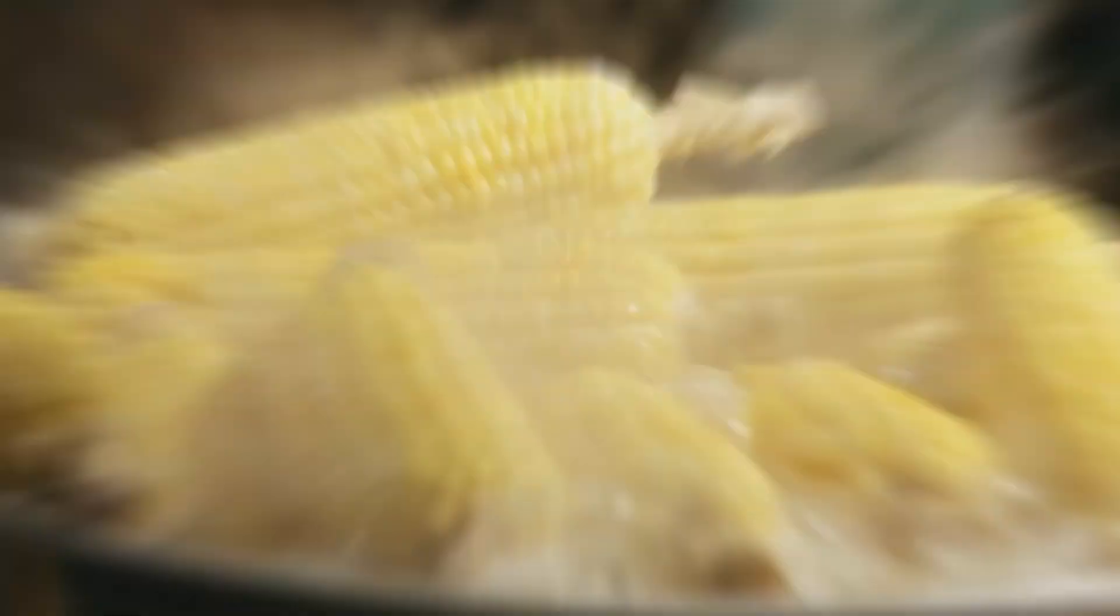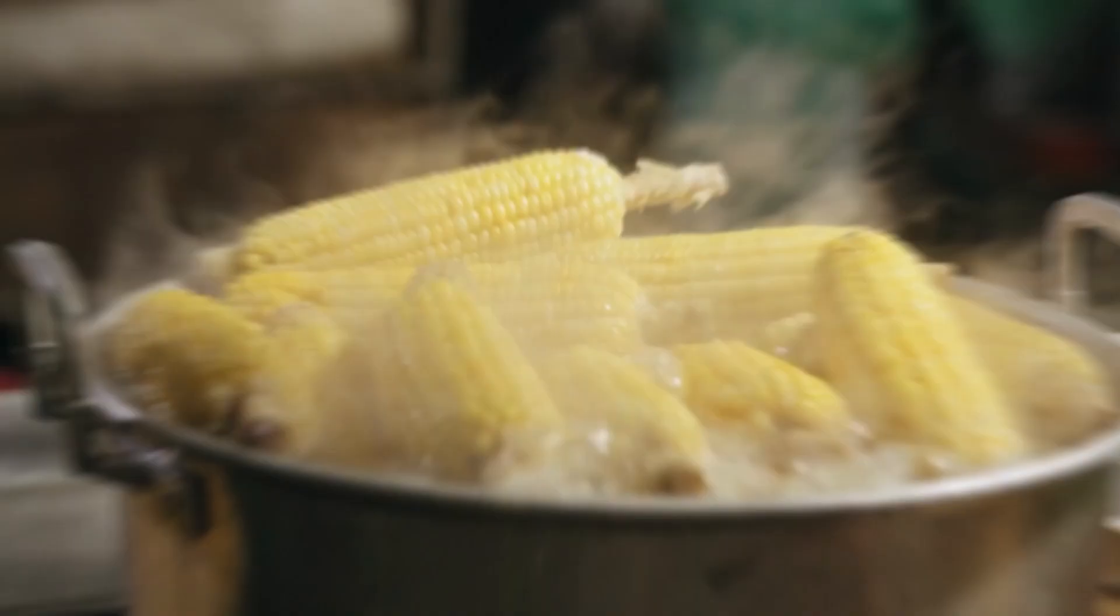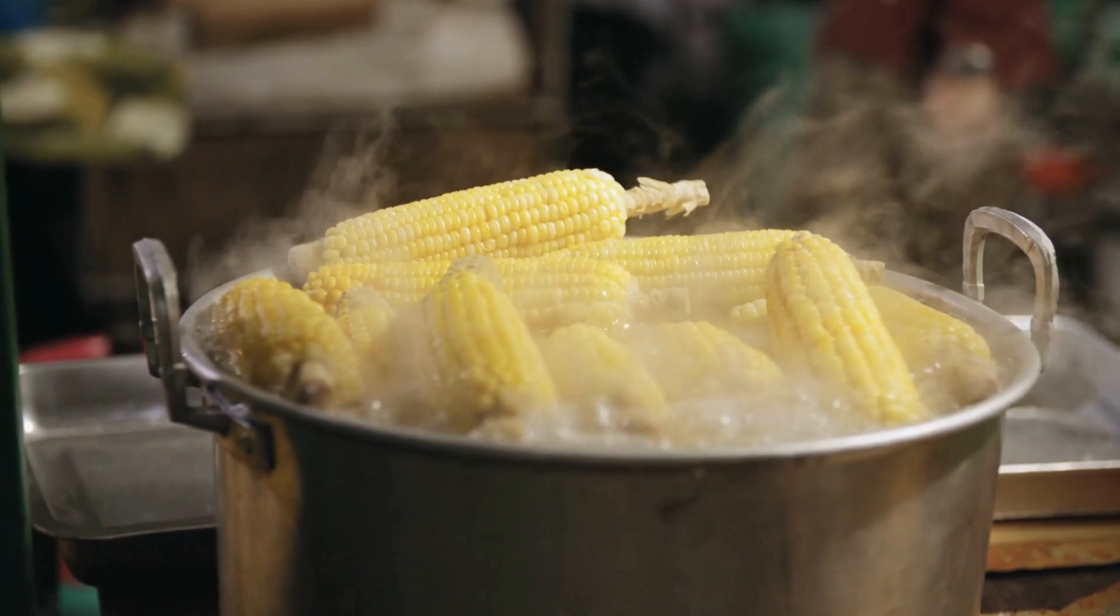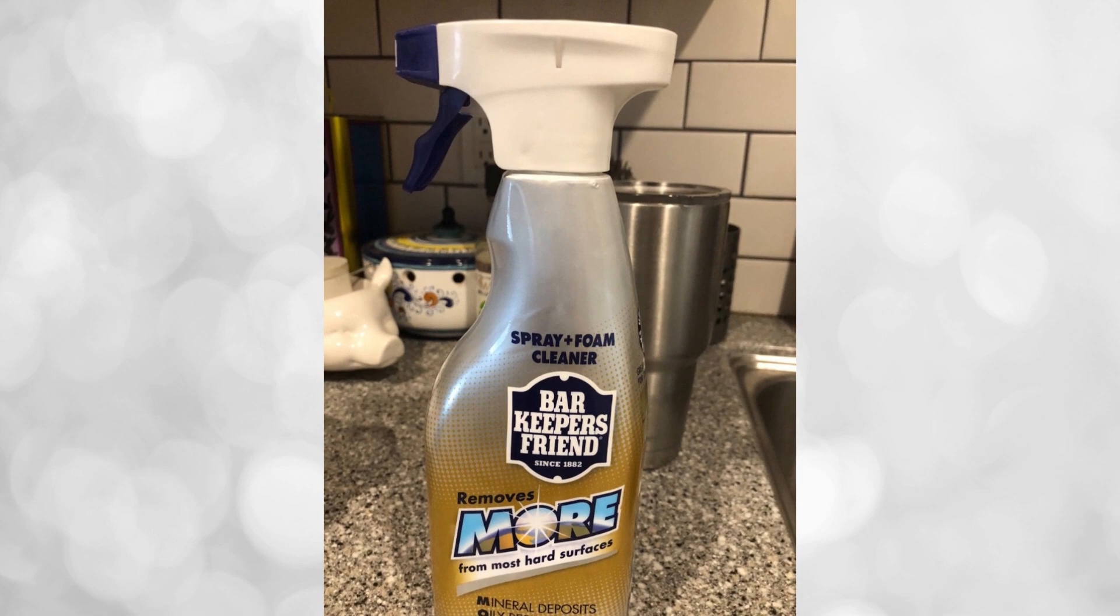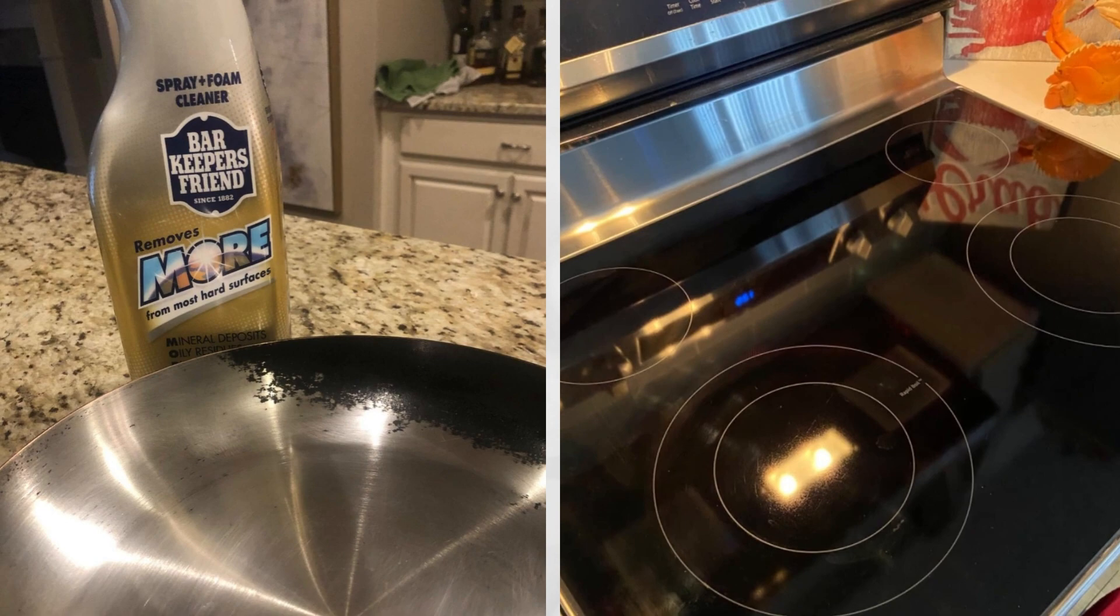When your dinner boils over and leaves a stubborn mess on your stovetop, Bar Keeper's Friend is a must-have cleaning solution for your apartment. Its formula allows you to scrub any grime on pots, pans, and other surfaces. You can keep your apartment sparkling clean effortlessly.